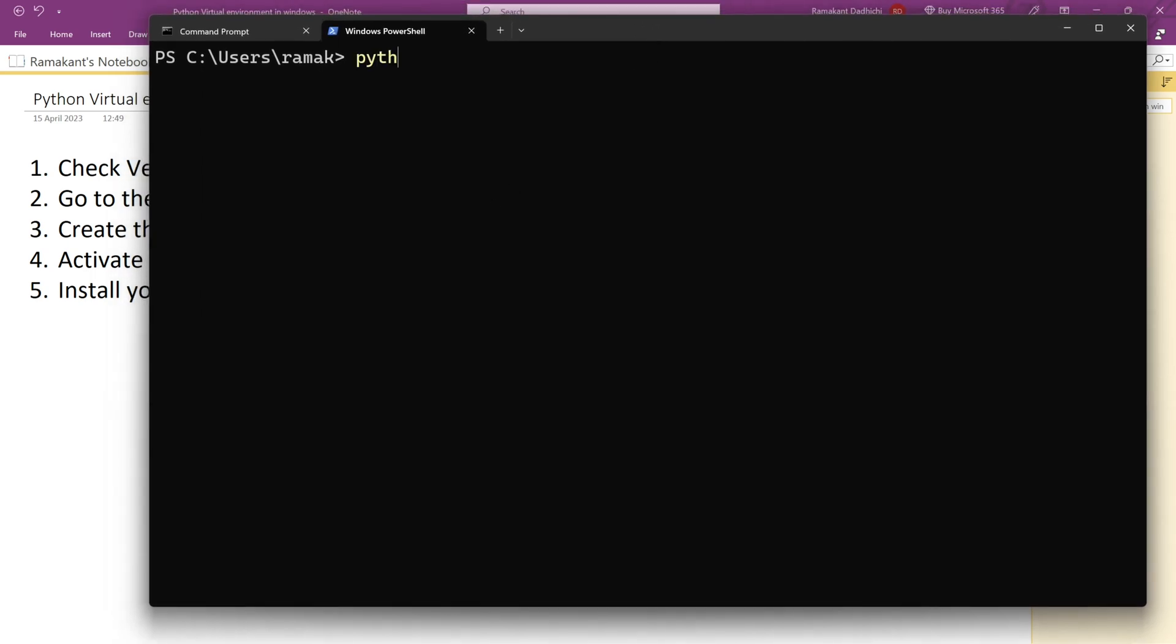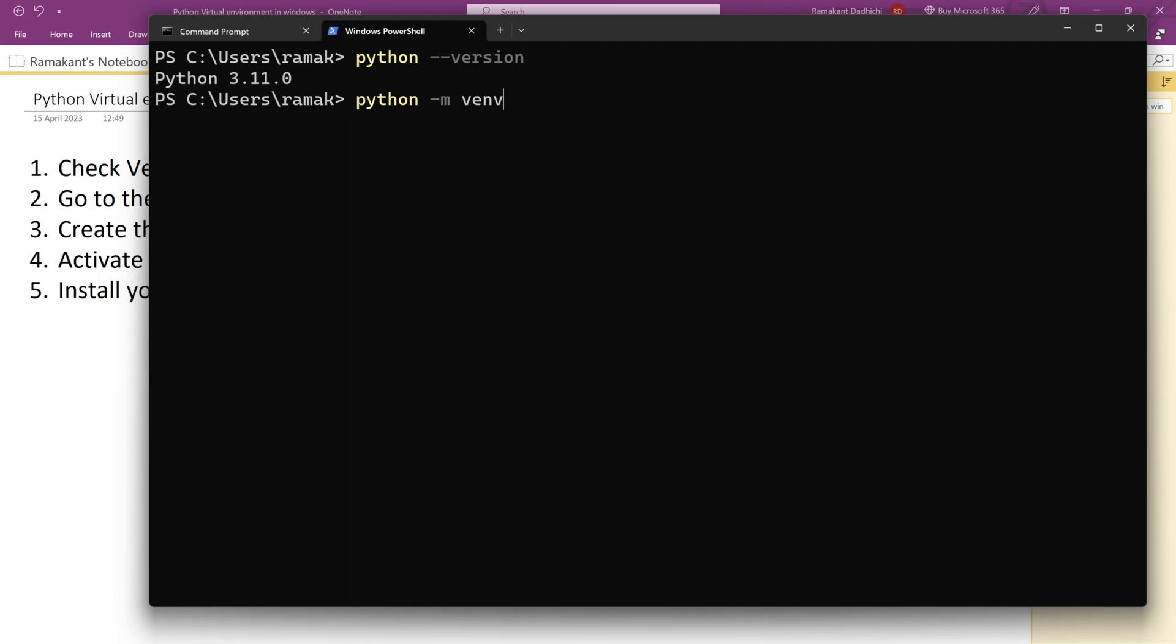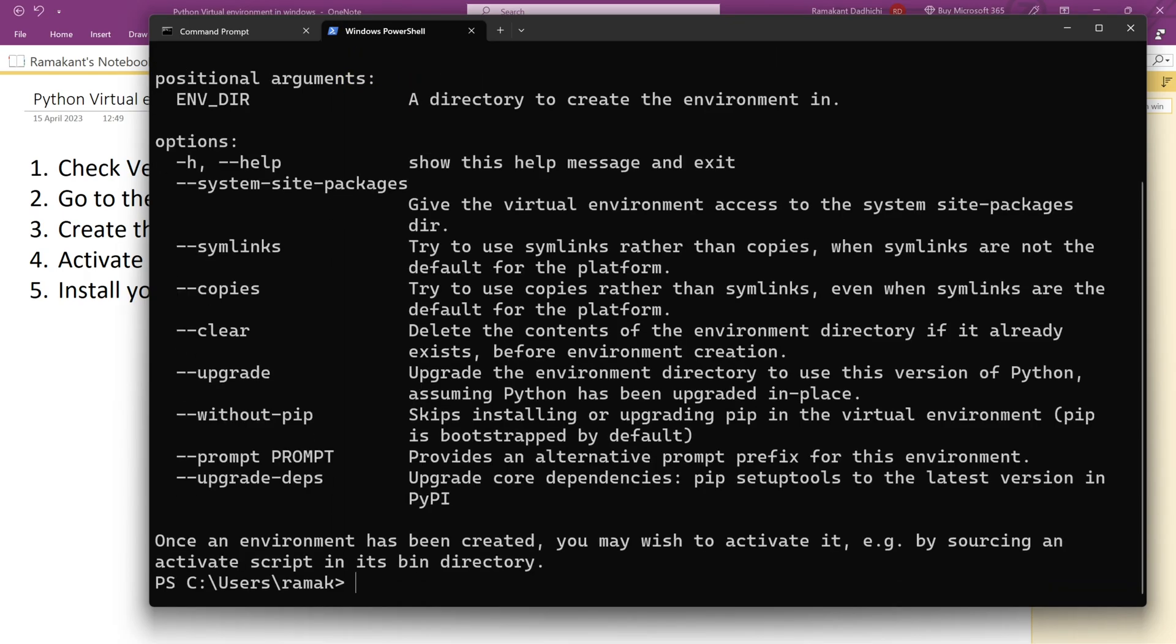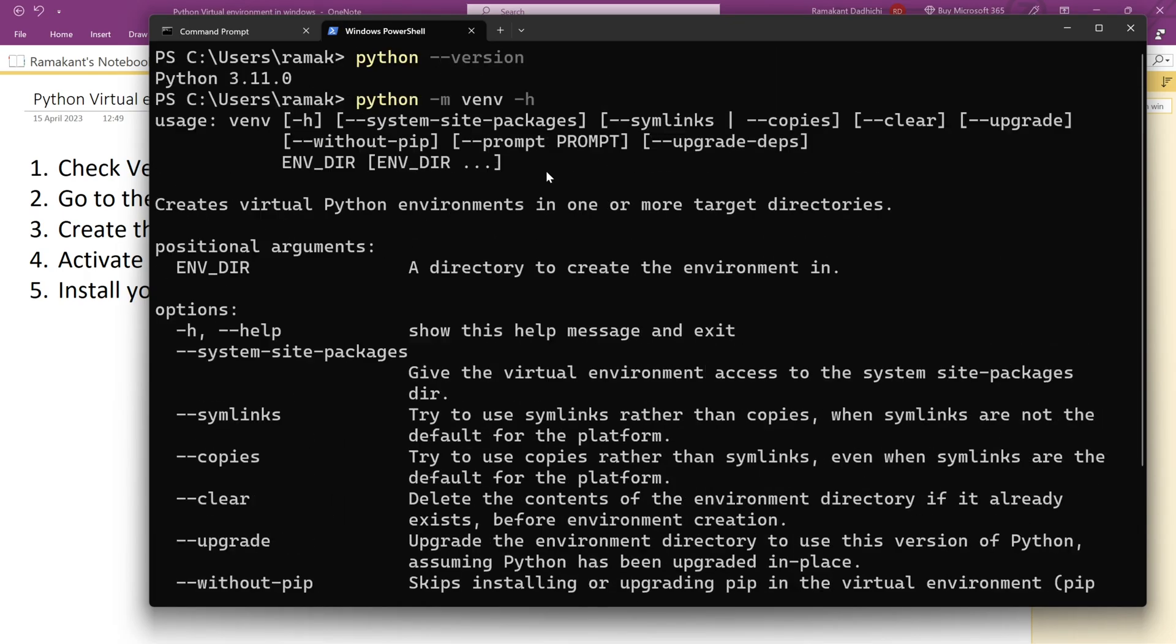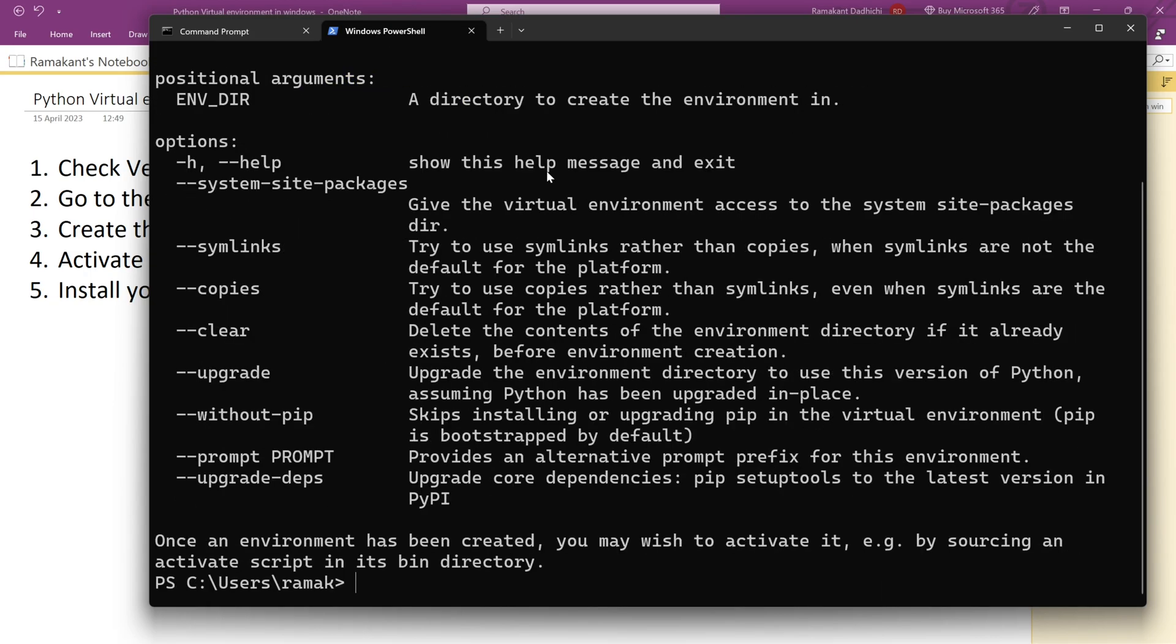First, let's check what Python version we have. We have got 3.11. The new versions of Python come with venv already installed. Let's check our venv version: python -m venv --help. Yeah, it is already installed so we don't need to install it.